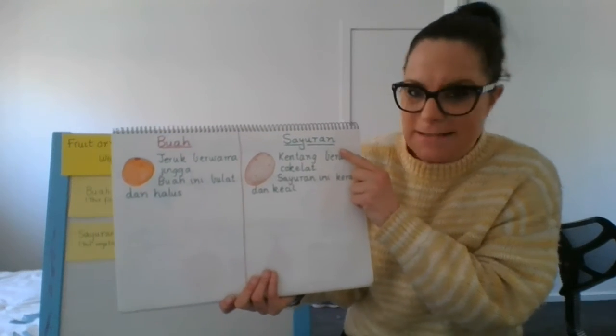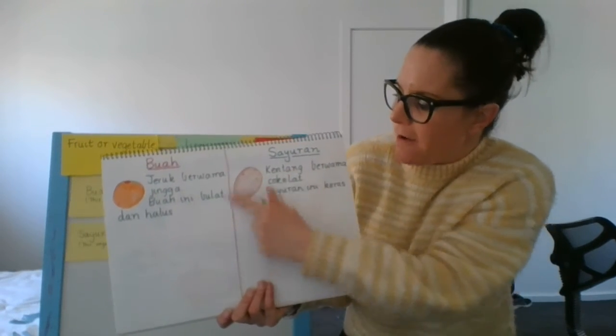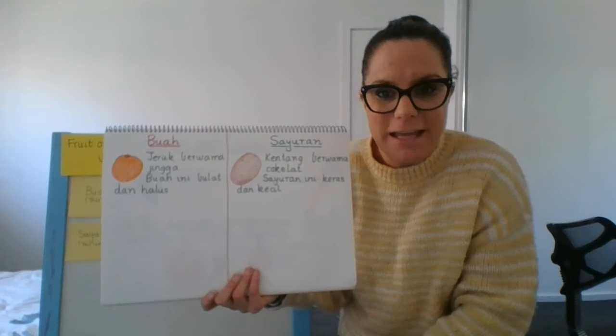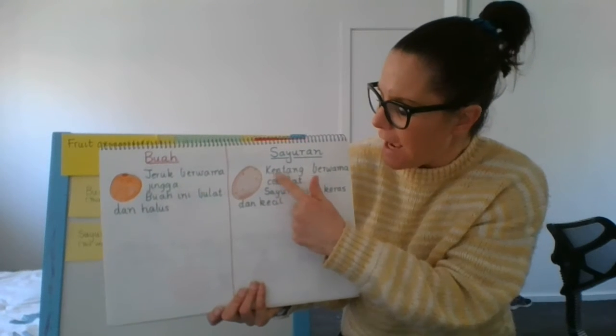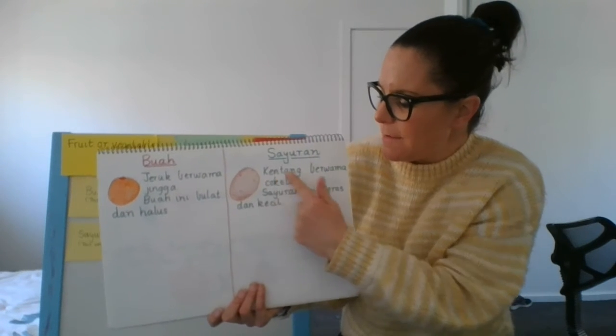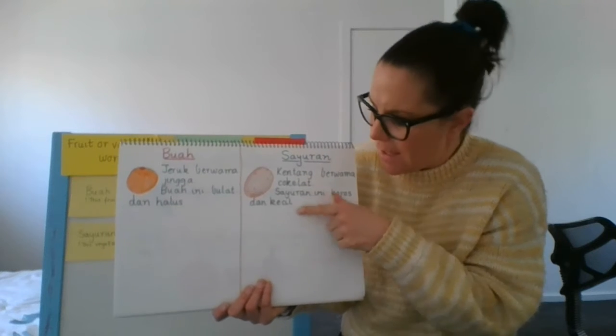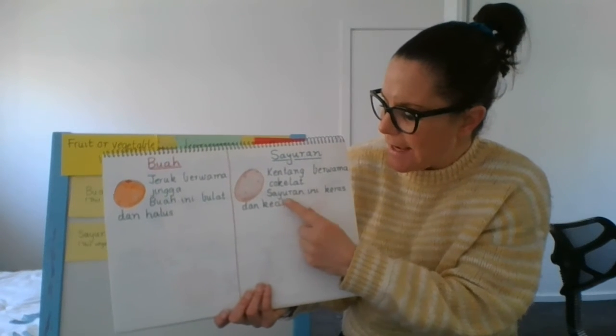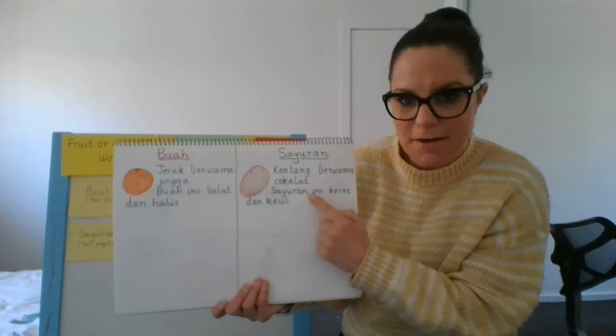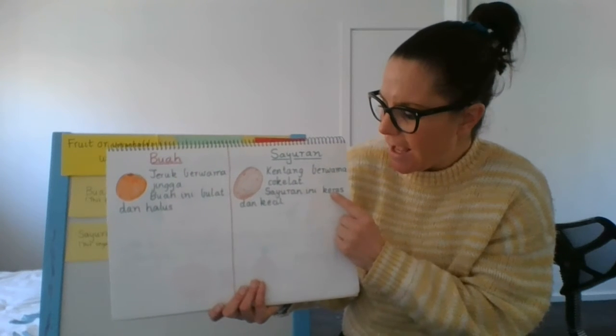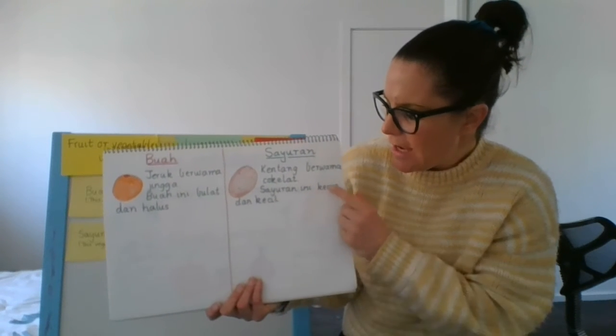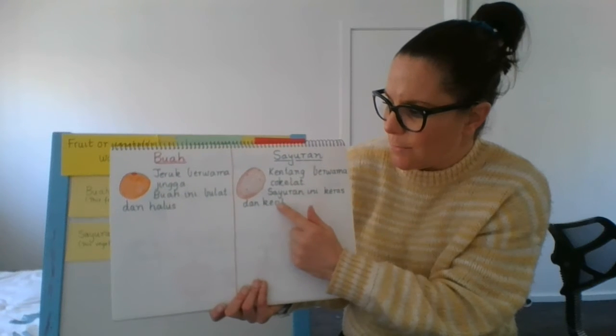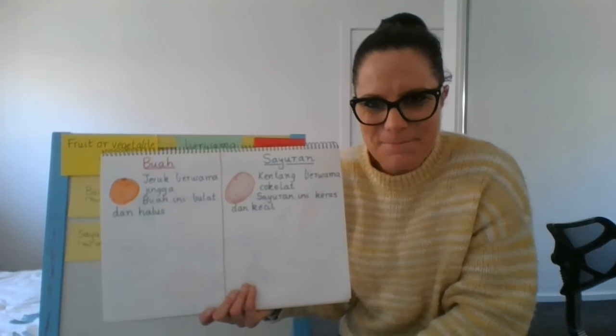And then here is my example for potato. I've used the potato, which is the kentang. Kentang, berwarna, cokelat. The potato is the colour of brown. And then I've described it by saying sayuran ini. So this vegetable is keras dan kecil. It is hard and small. Okay.